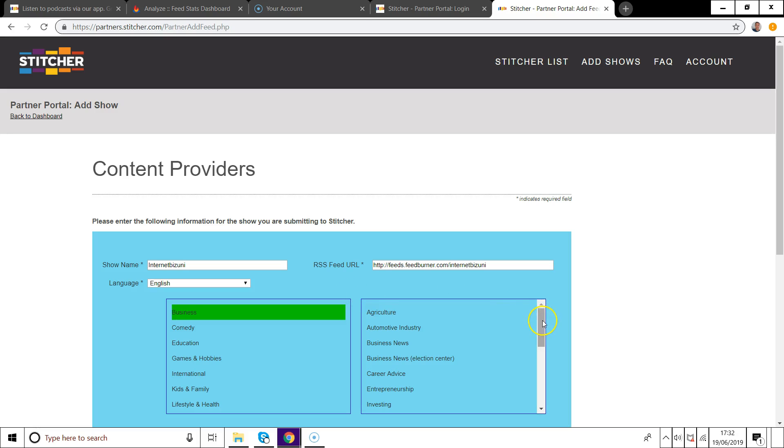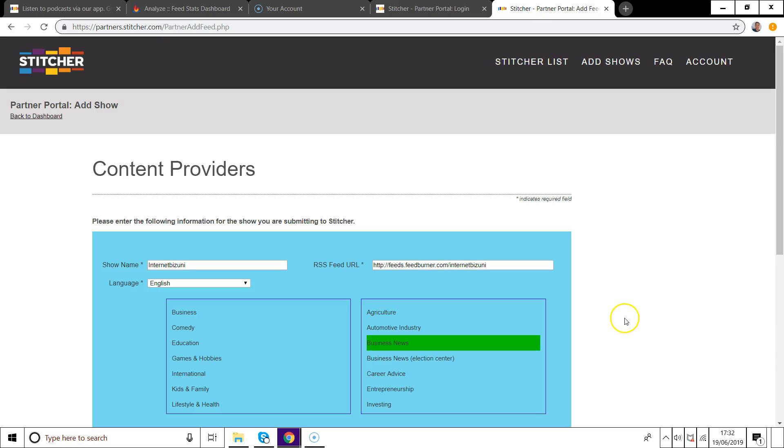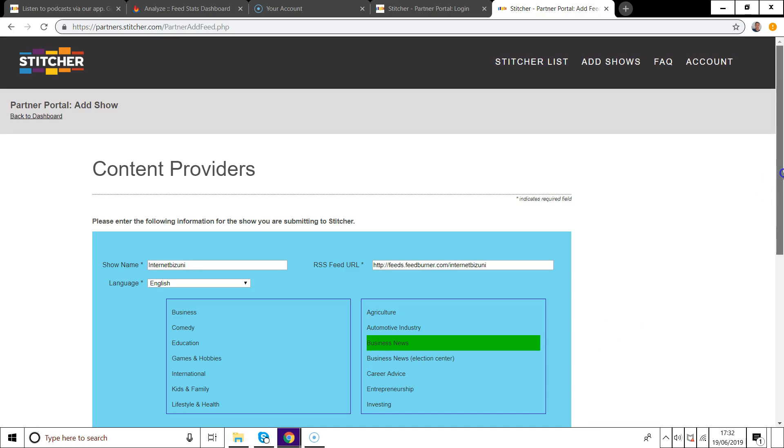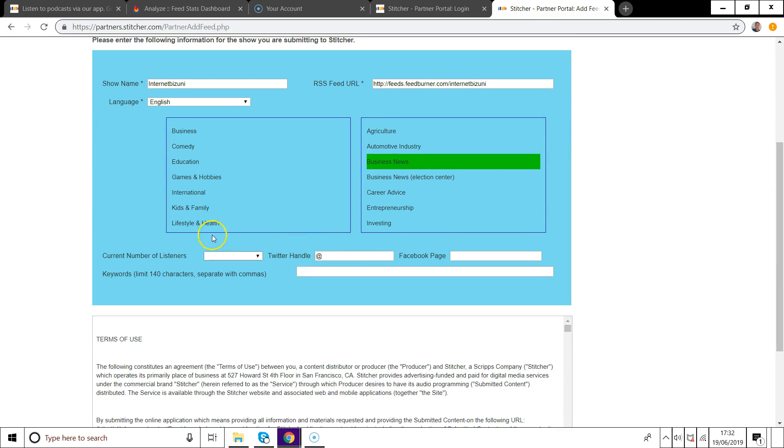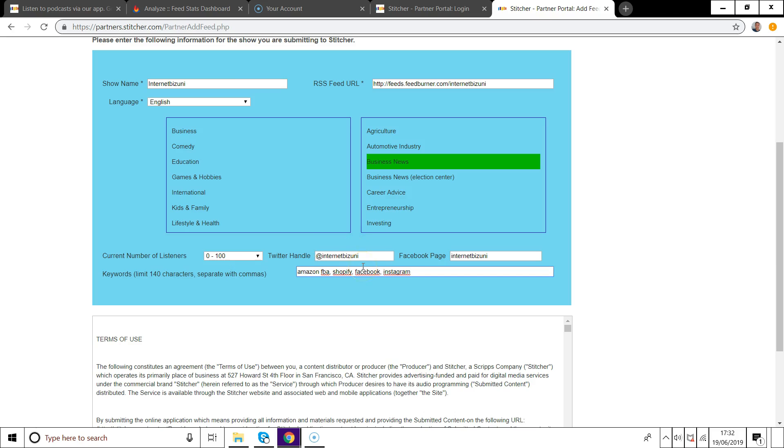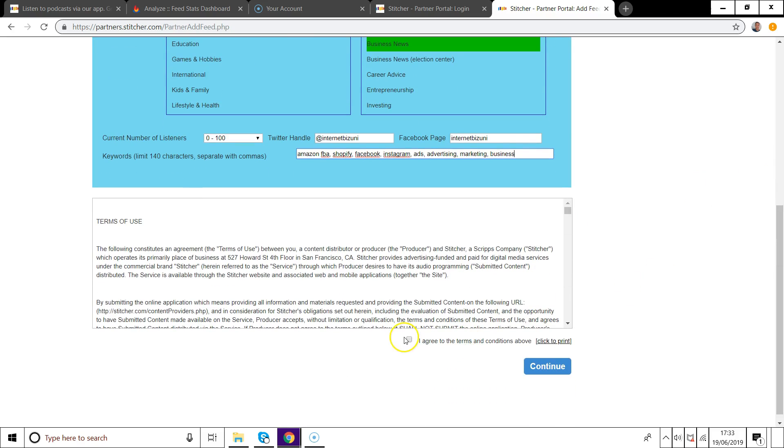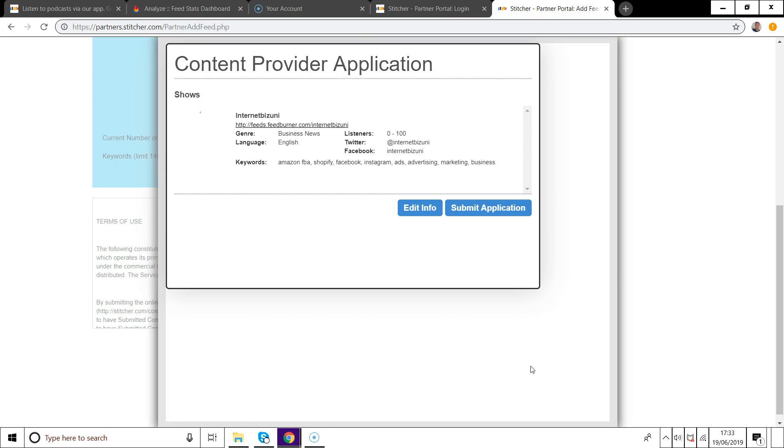Then you just want to put in whatever category you're in. For me it's business and I'm going to put business news for the subcategory. Just want to put in the number of listeners that you have, 0 to 100, then just put in your Twitter handle name, your Facebook page name and any keywords related to your show. For me it's Amazon FBA, Shopify, Facebook, Instagram ads, advertising, marketing and business. Just put in any keywords related to your show as this will help you get found on Stitcher on the app and on the desktop when people are looking for suitable podcasts to listen to. Then just click the continue button.